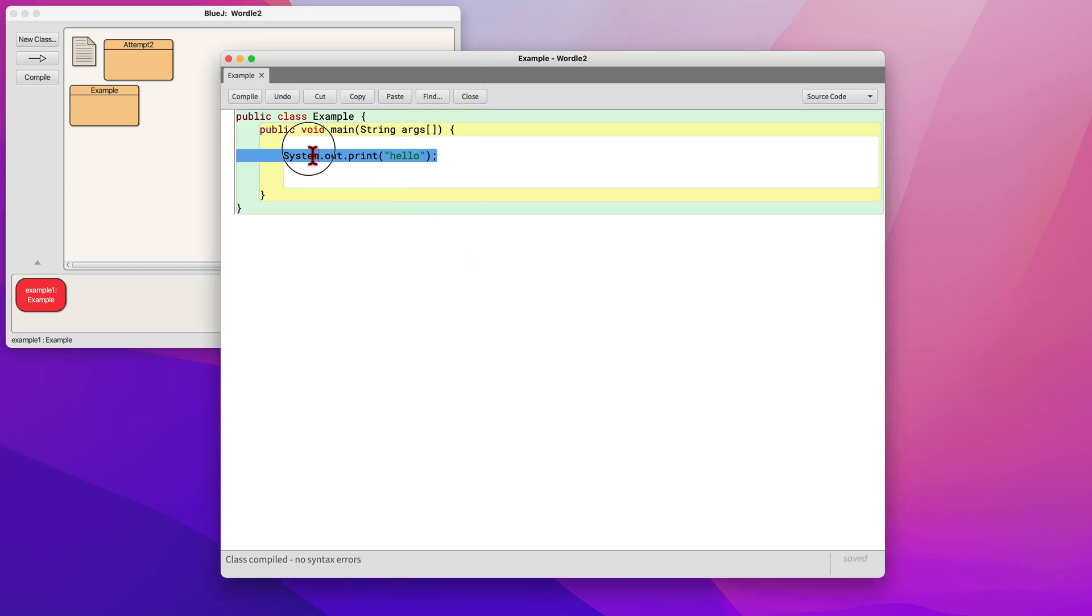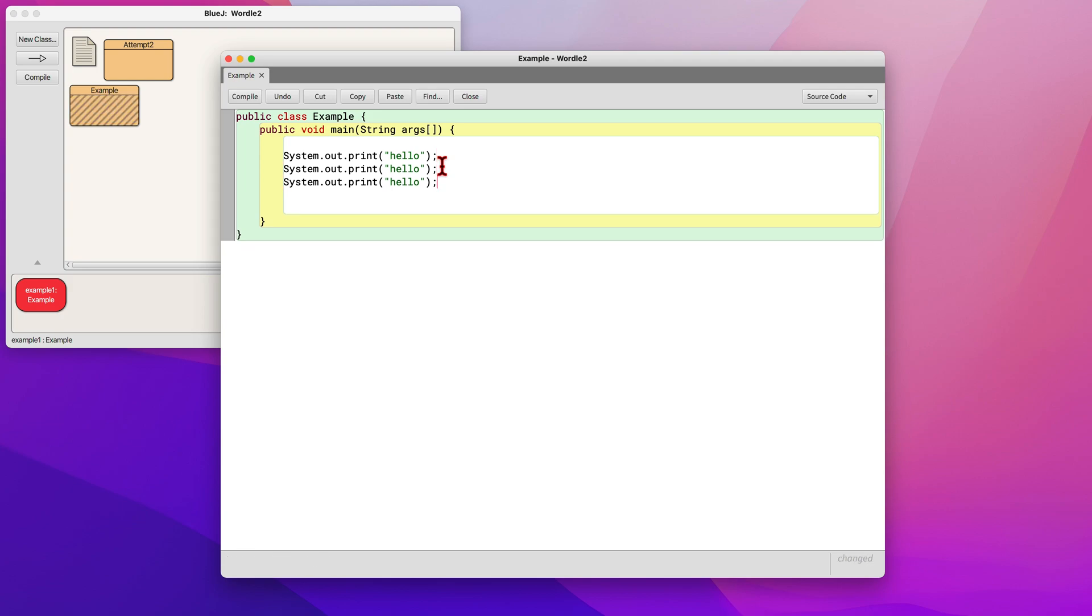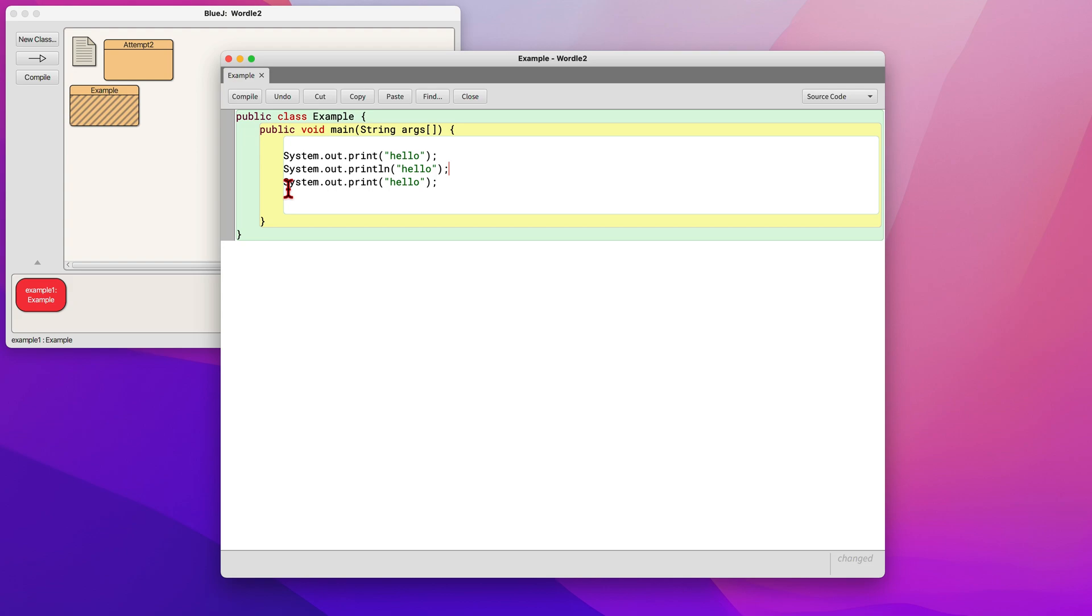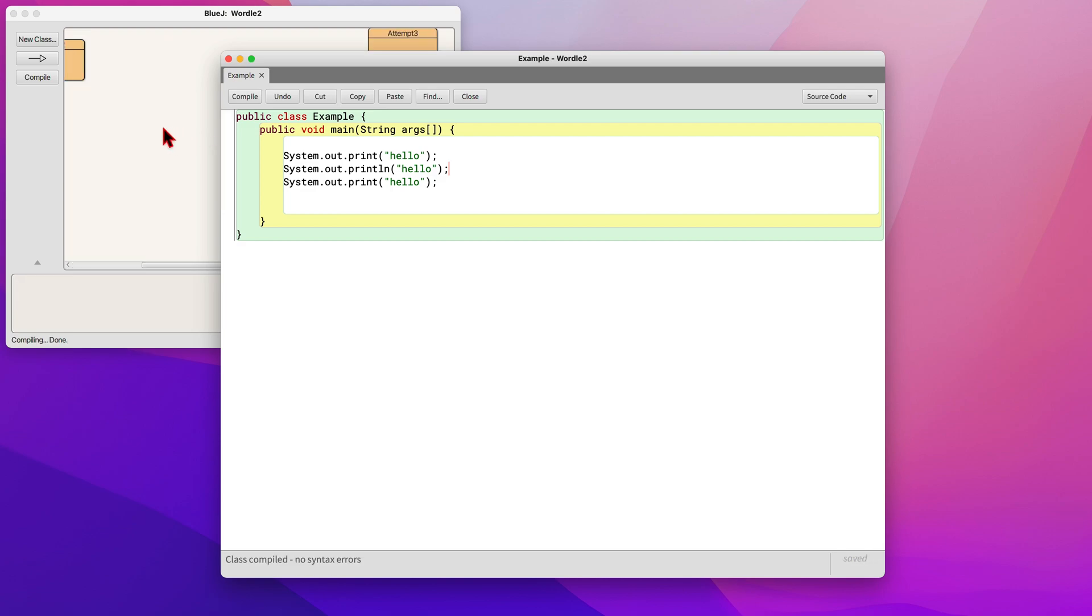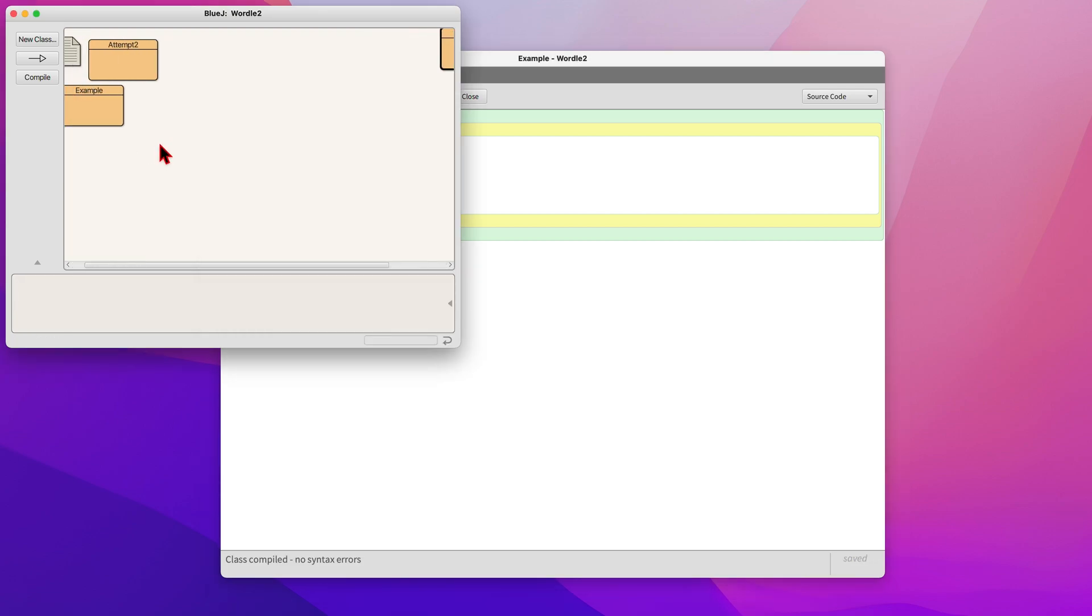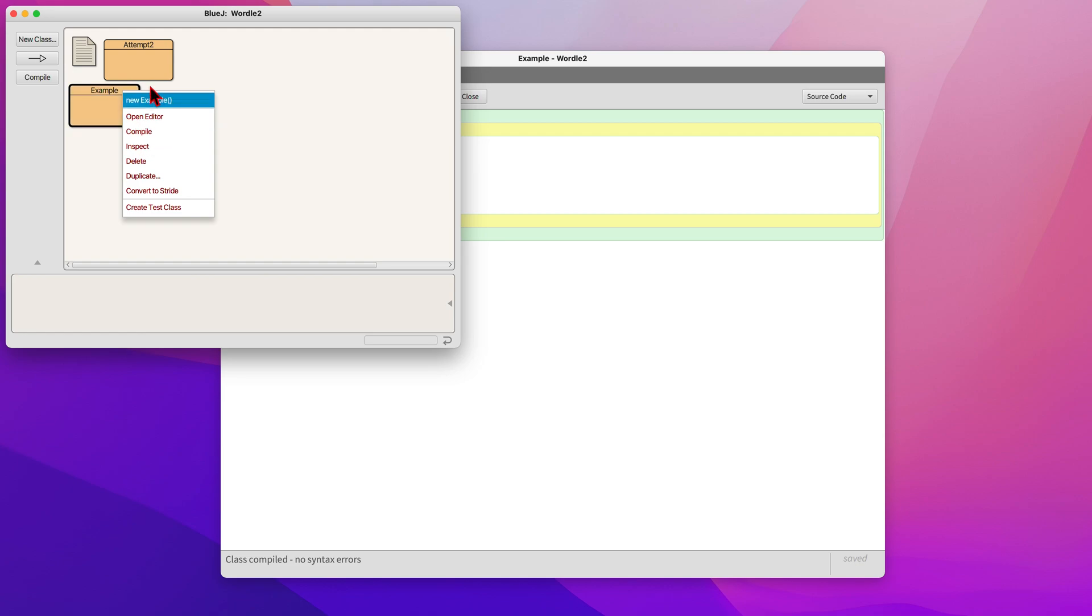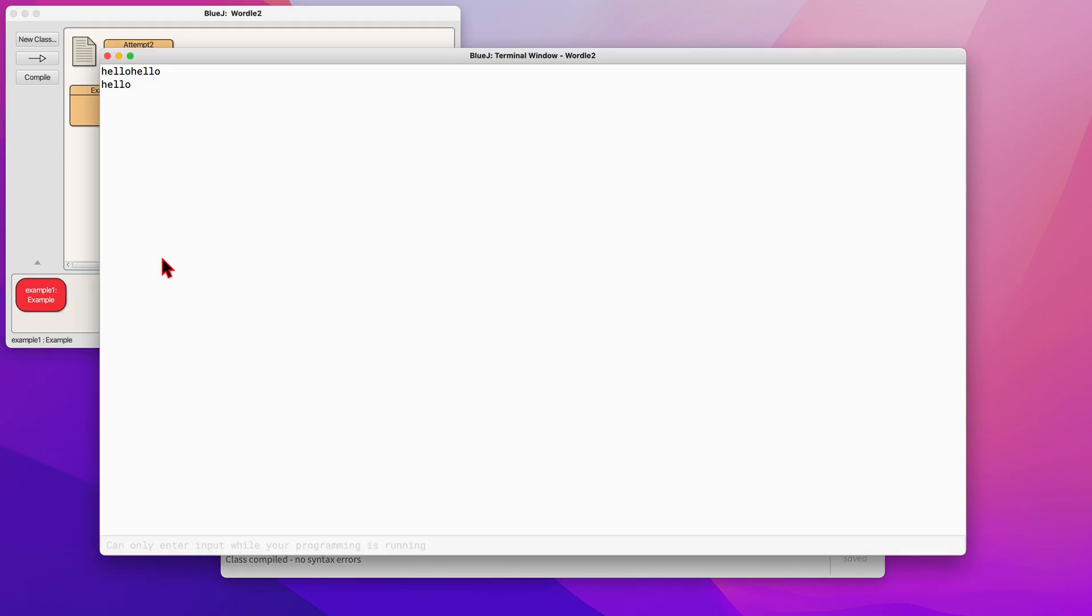The second way is to use println. By adding ln at the end of print, which stands for line, you send the cursor to the start of the next line after it outputs this text. So now it will print hello, hello on the same line, then it moves to the next line, and it will print a third hello on a new line.